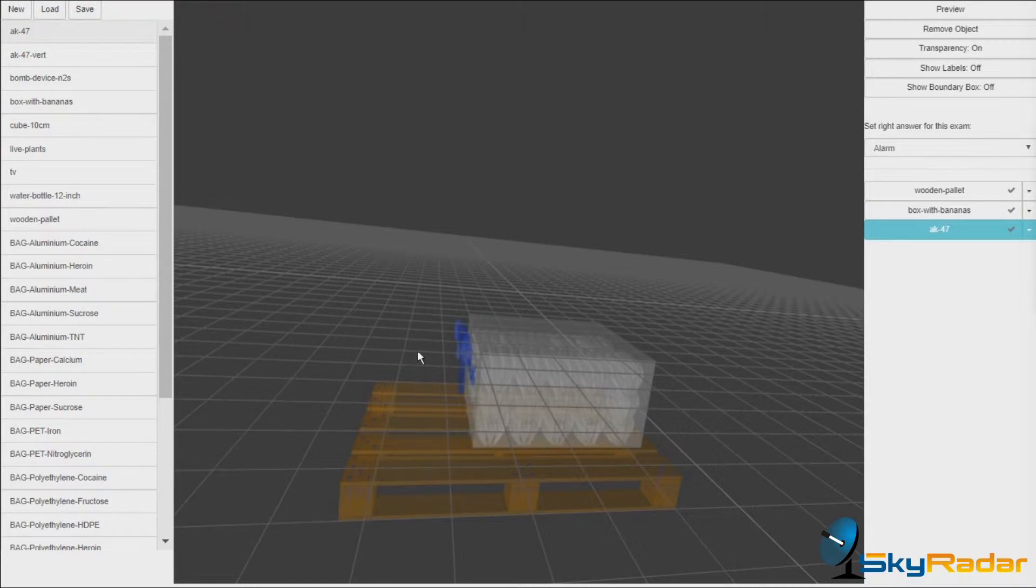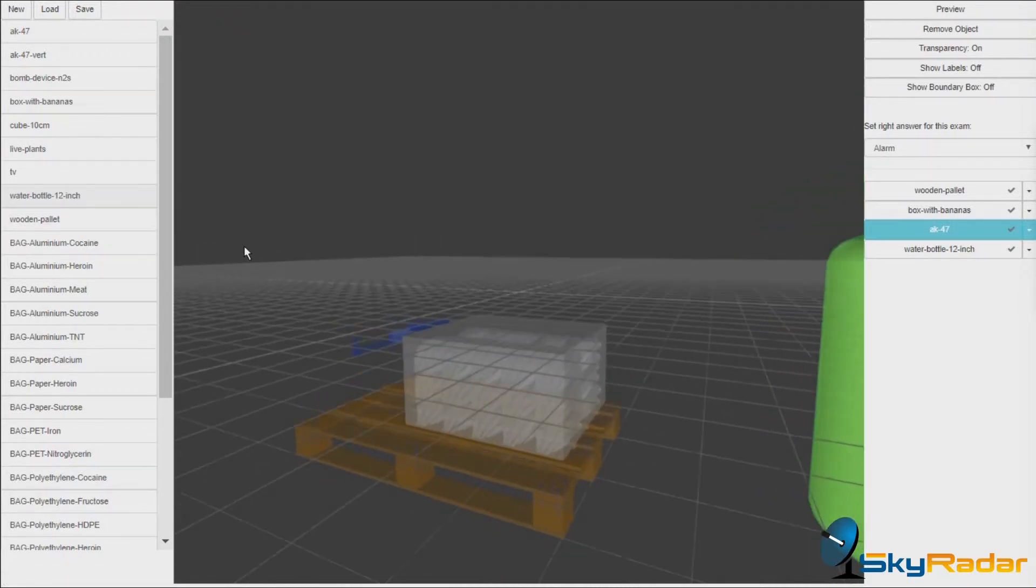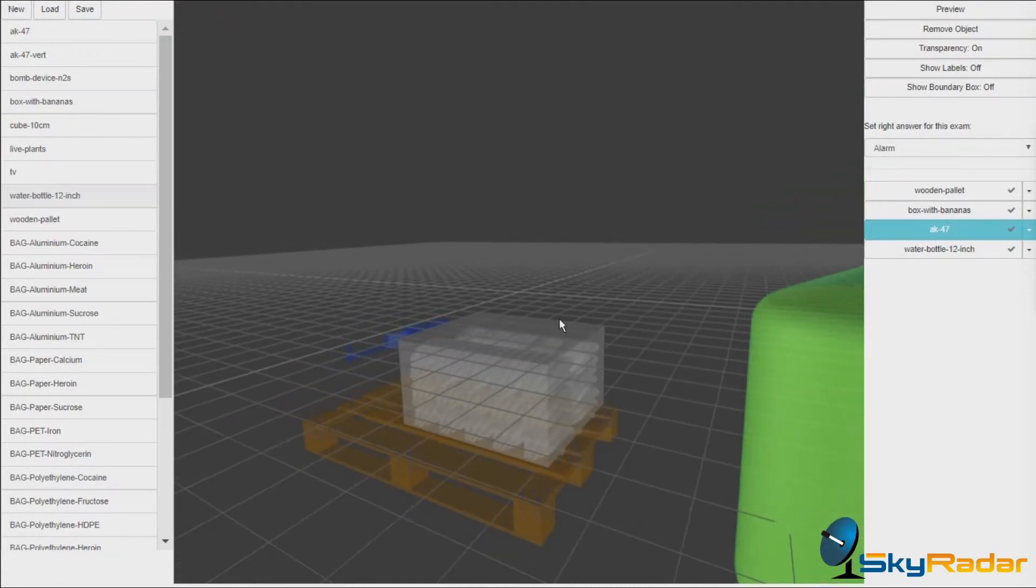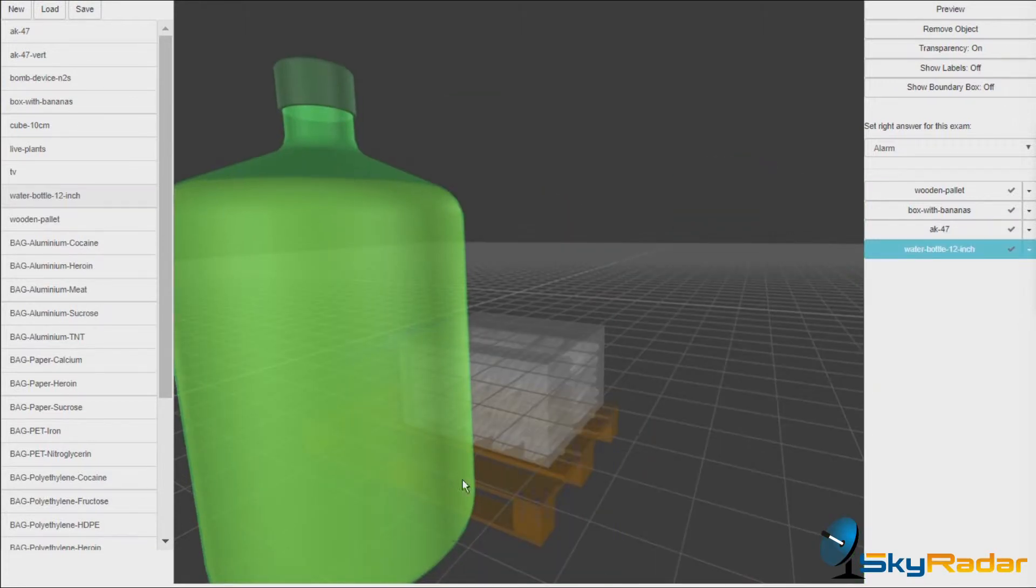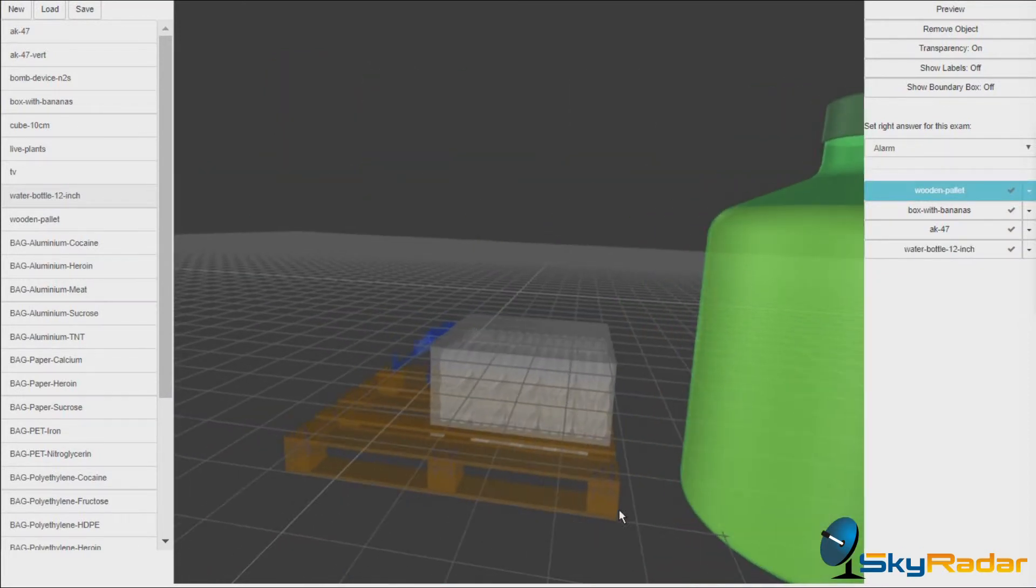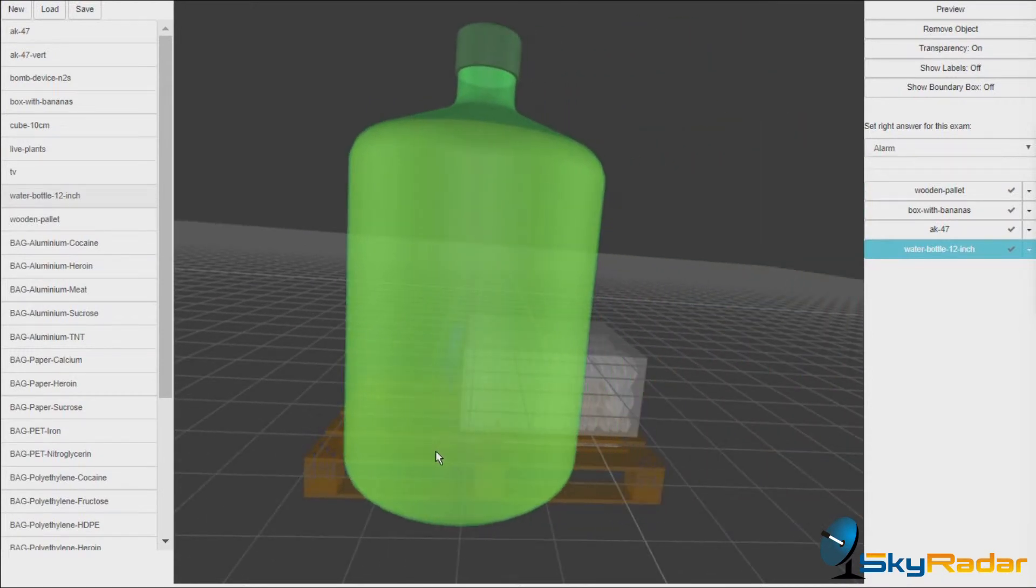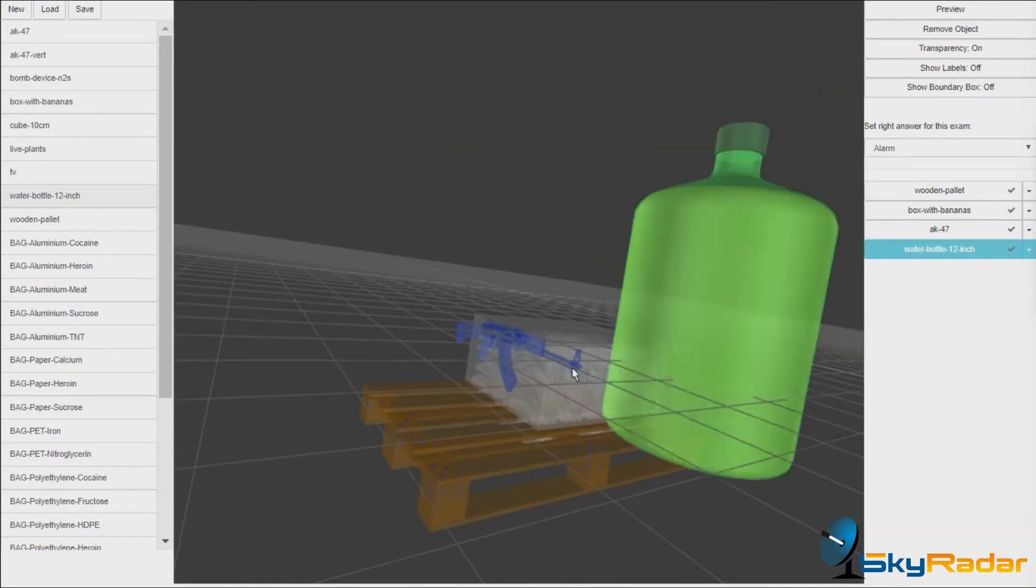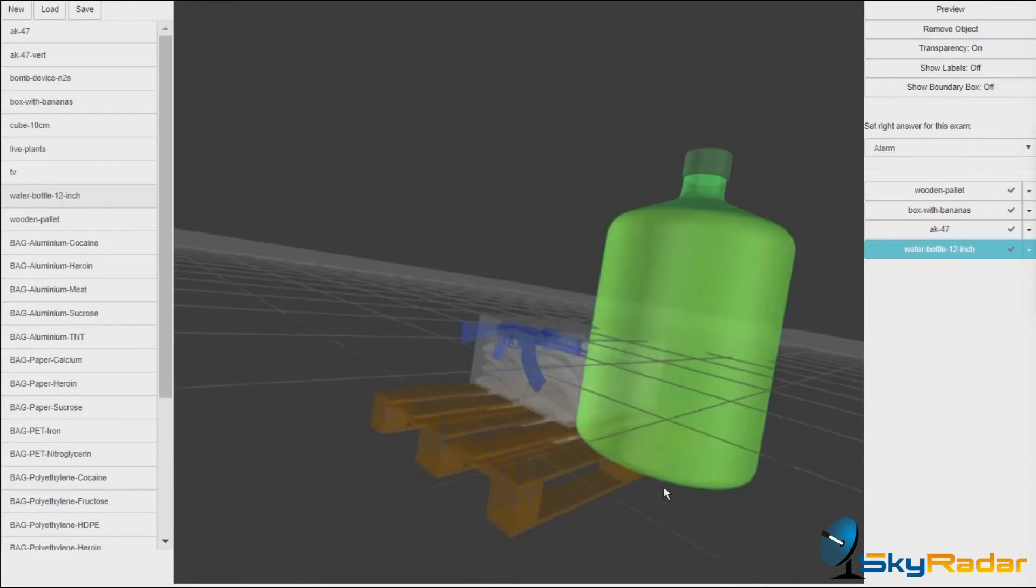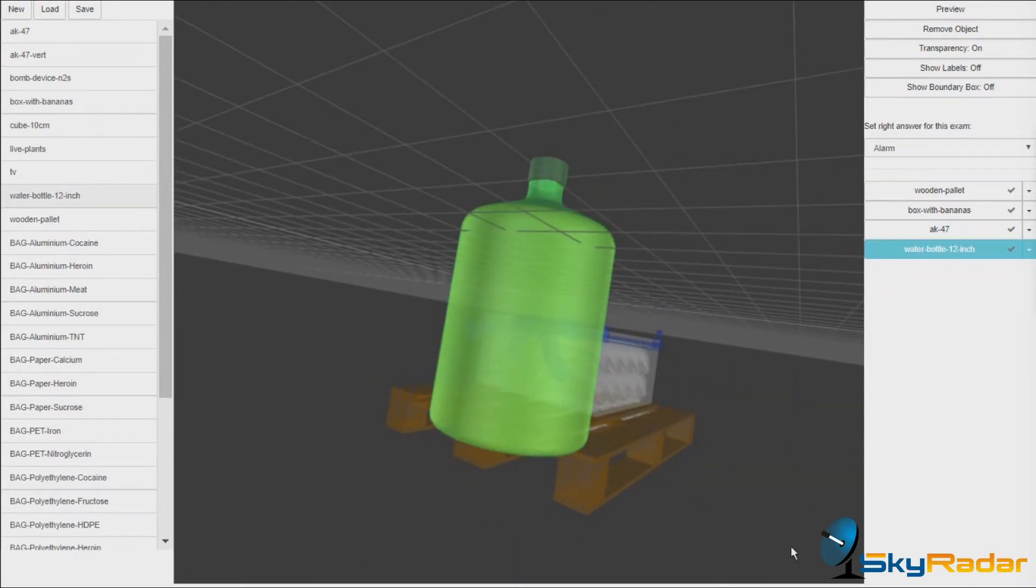Let's put something on the right side, which might cover it a little bit. For instance, a water bottle. It's a bit bigger. Let's place it here on the palette.